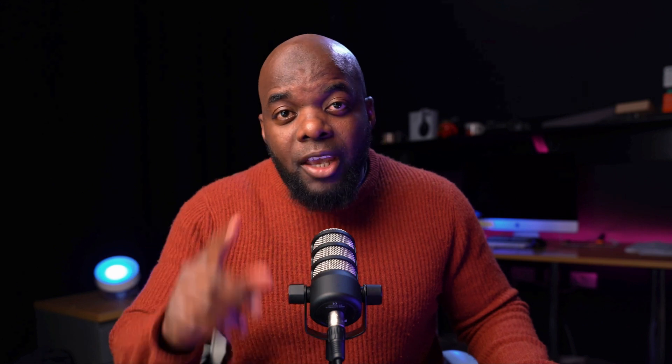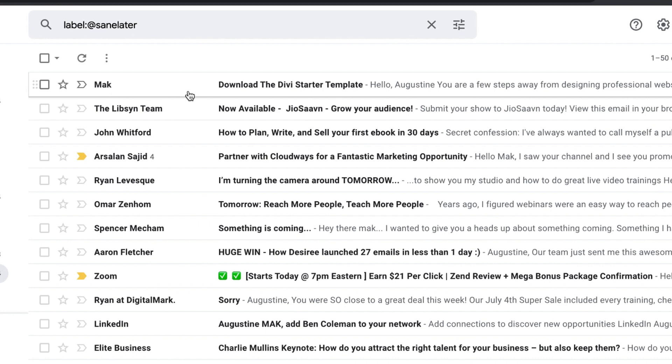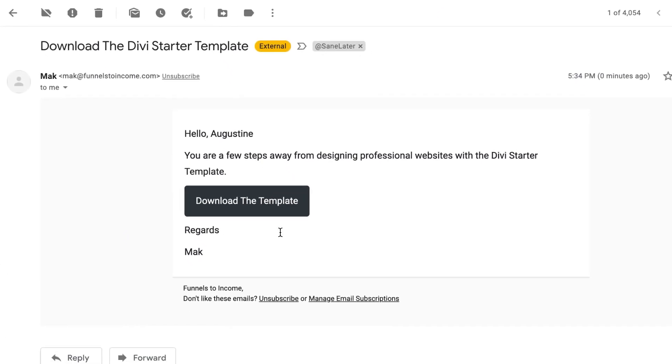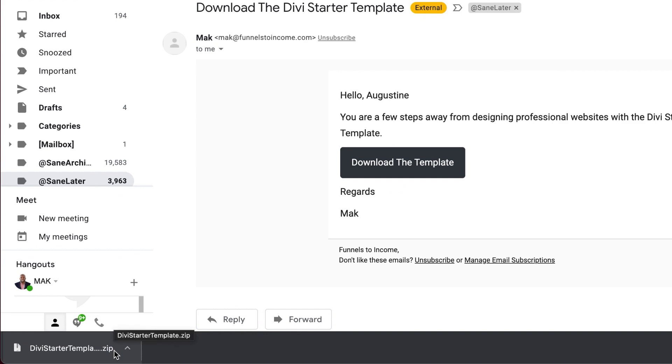So make sure you enter a correct email address. Next I'm going to check my email, so here I can see it says download the Divi starter template. I'm going to click here and then download the Divi starter template. You can see on the bottom here that I've gone ahead and downloaded it.